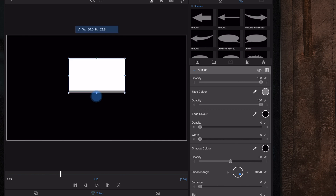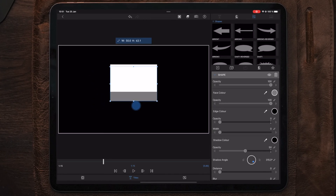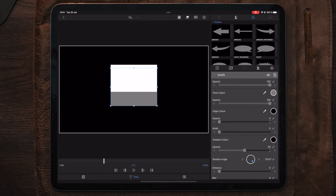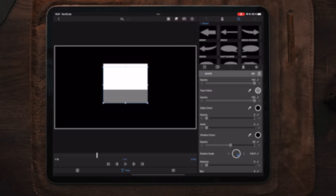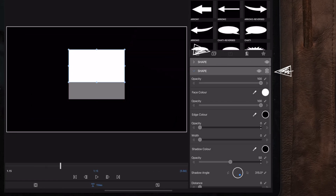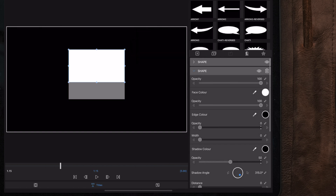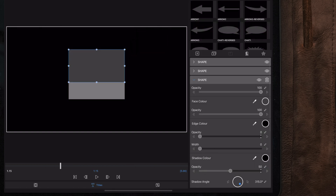Then we're going to tap on the shape layer on top, take the handles, and just drag it down to our desired position. Since we're going to have an image inside the white shape, we need to add a frame to make it look a little bit better. So we're going to select the white shape layer and make a duplicate.